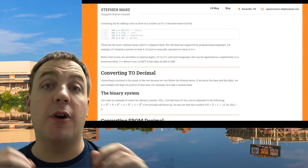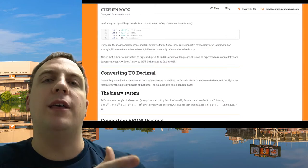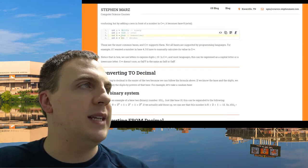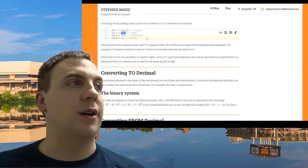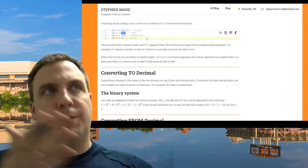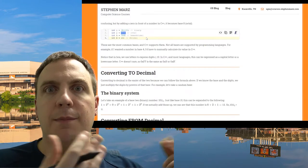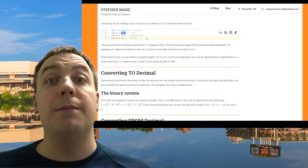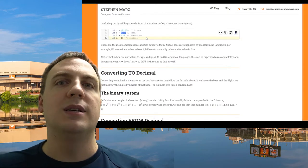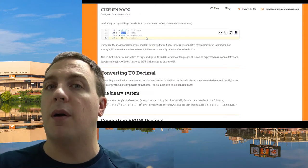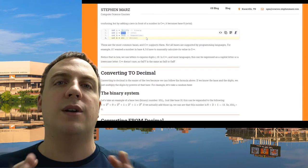To convert from any base to decimal, take each place and multiply it by the digit sitting in that place. For example, 015 in octal is 1 in the 8-to-the-first place plus 5, giving us 13. Always start at the ones place — never start from the left. That's the most reliable approach to figure out what you need in base 10.